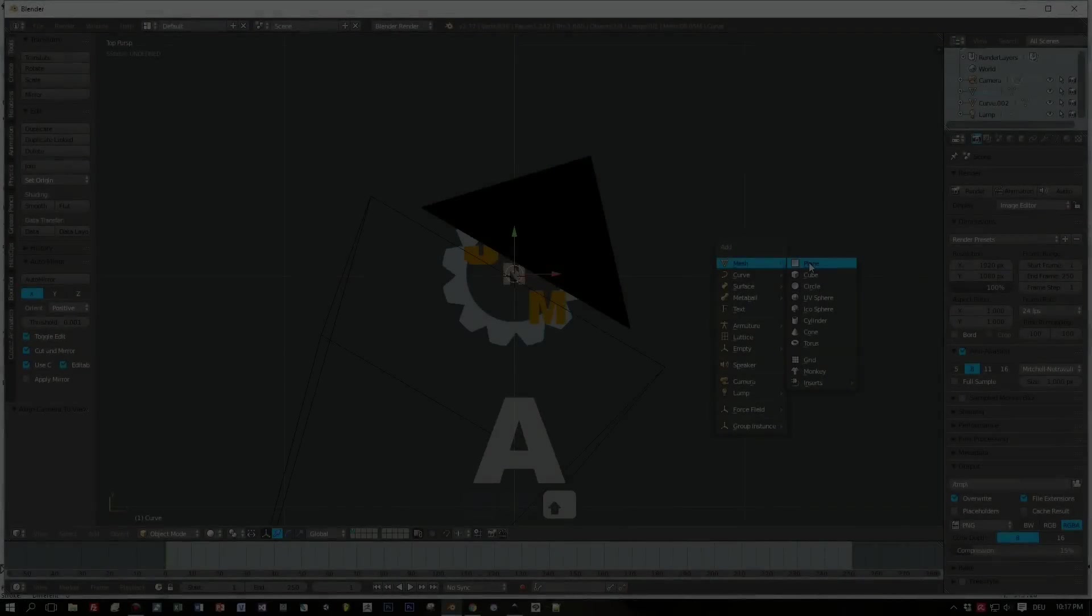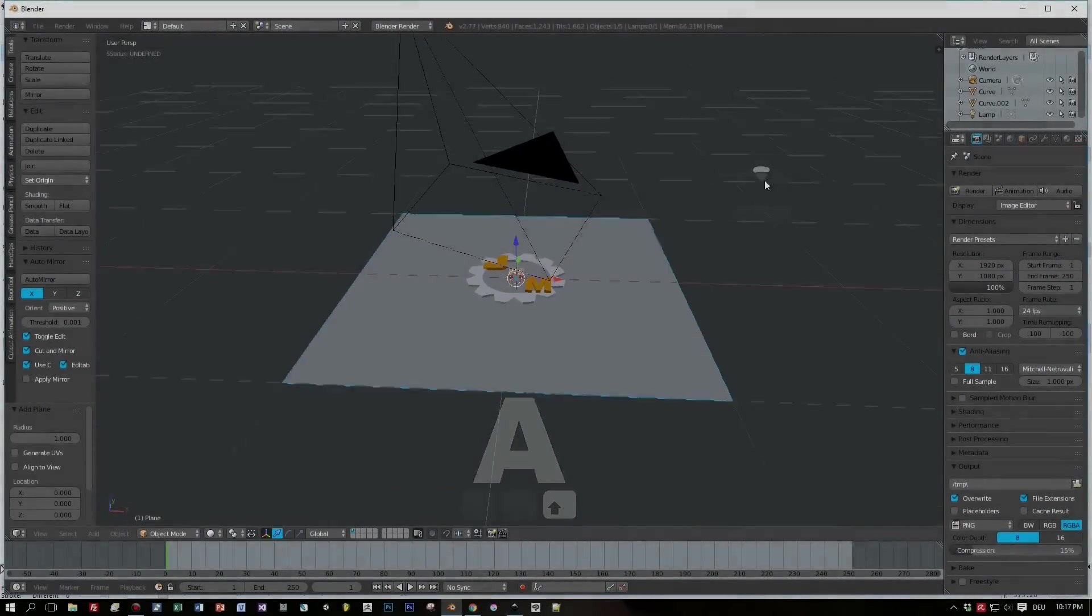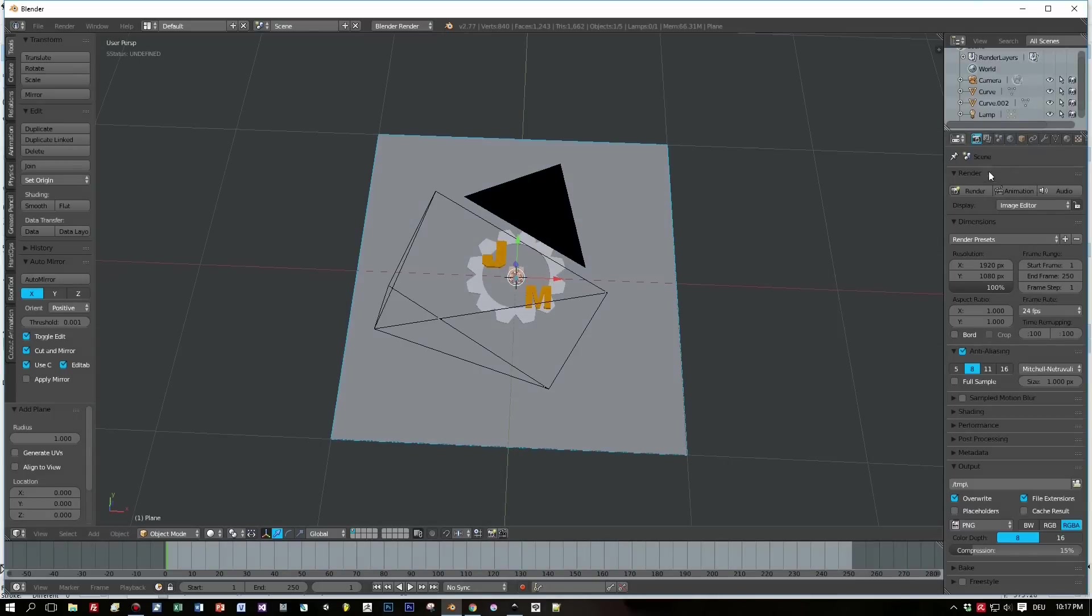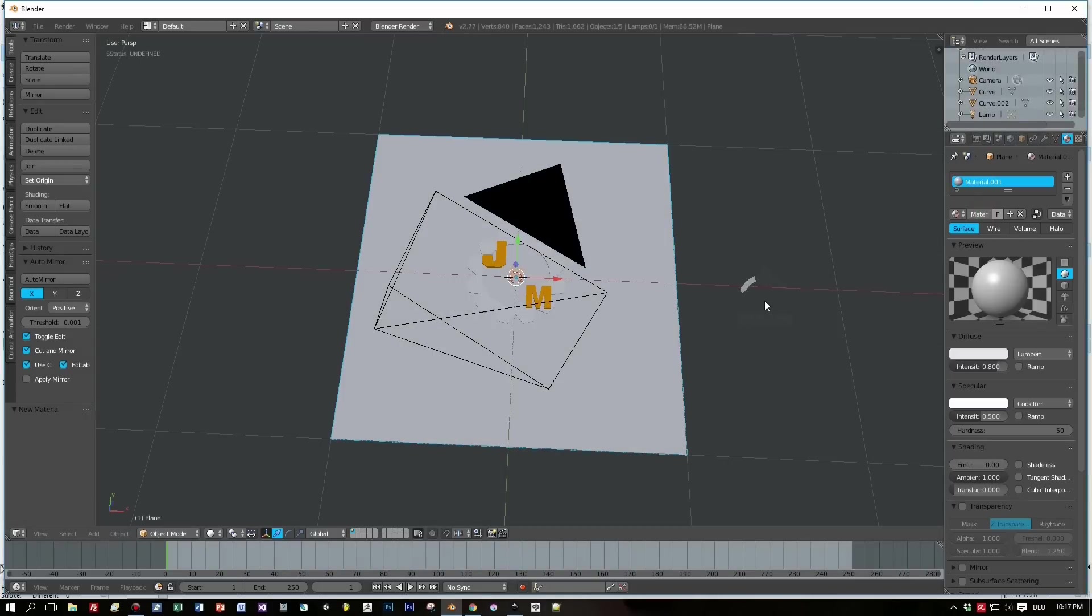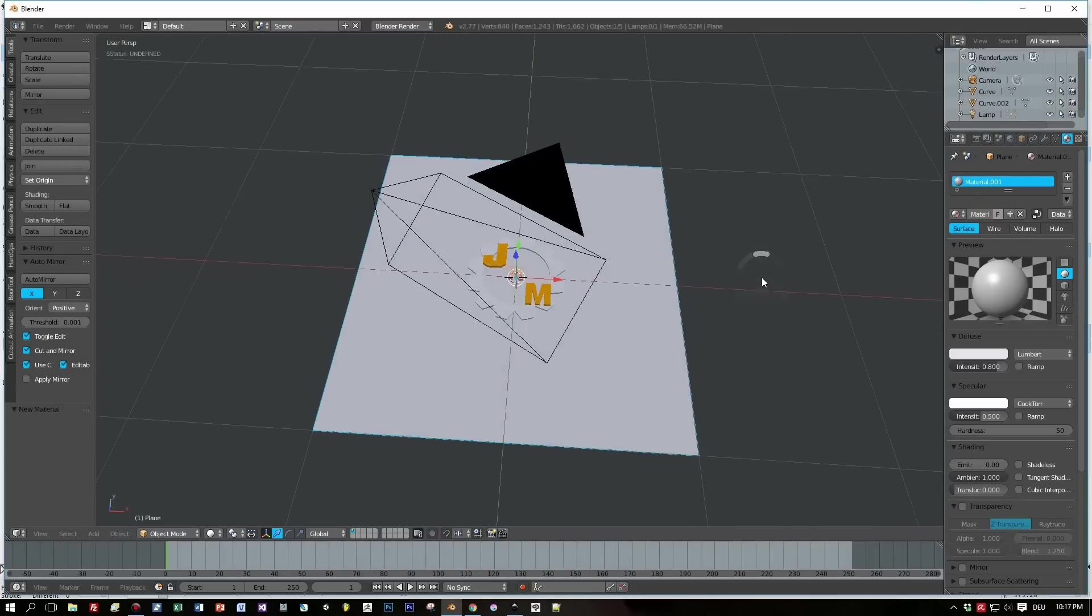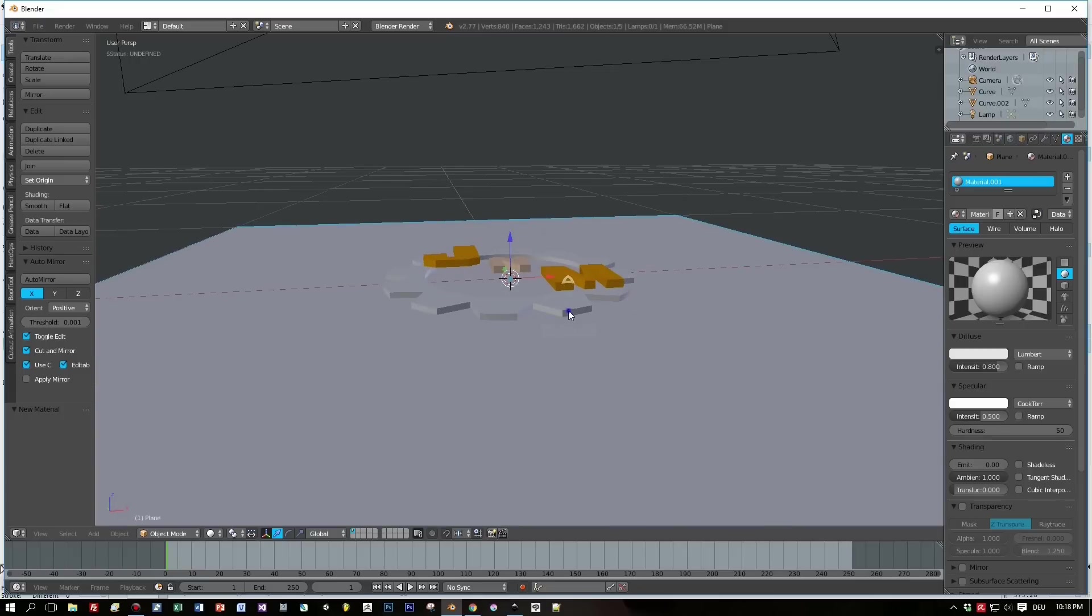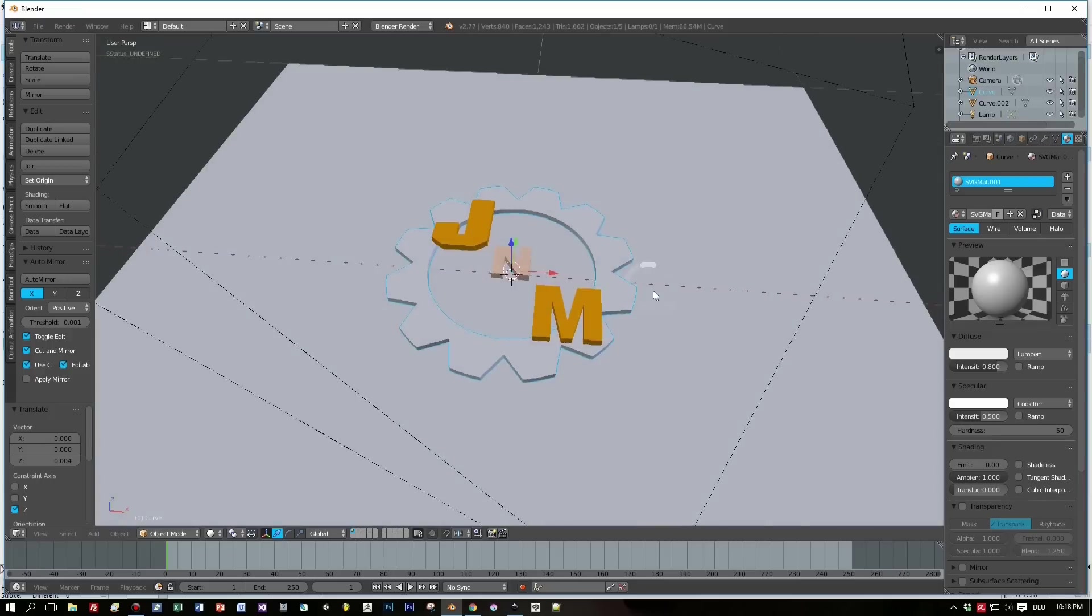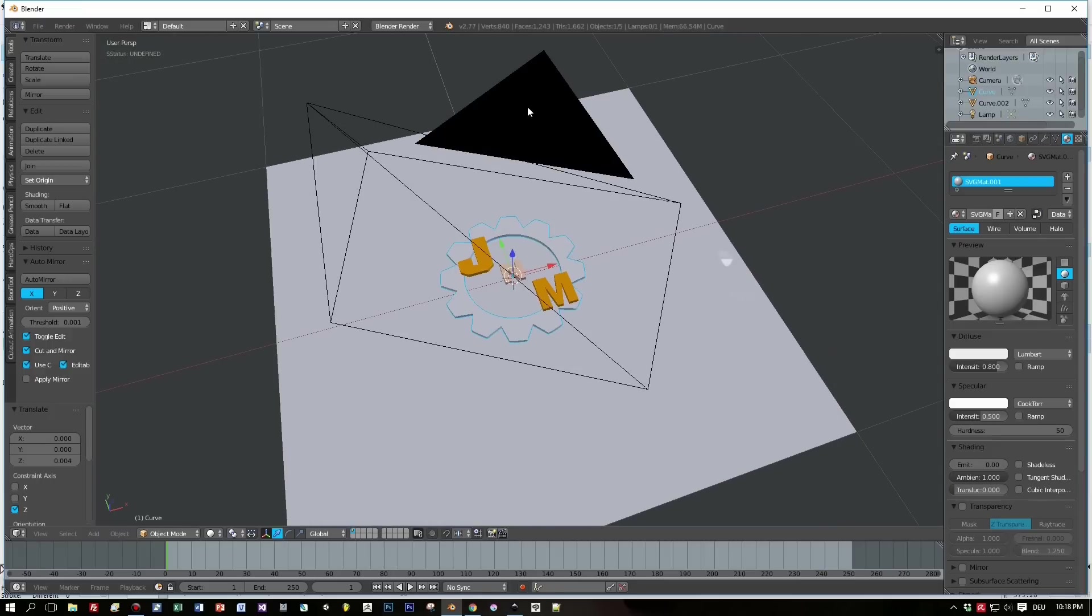So that was easy, wasn't it? And I think you get the idea that you can import every SVG you created into Blender this way. So let's create a plane and a sunlight, switch to Cycles renderer.